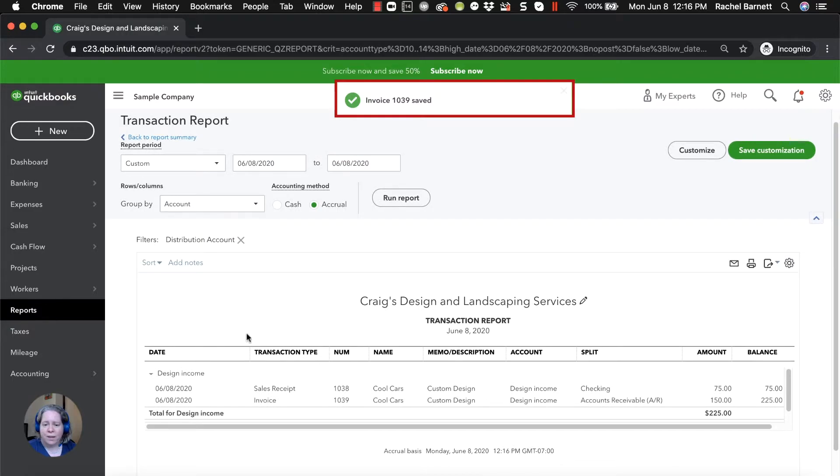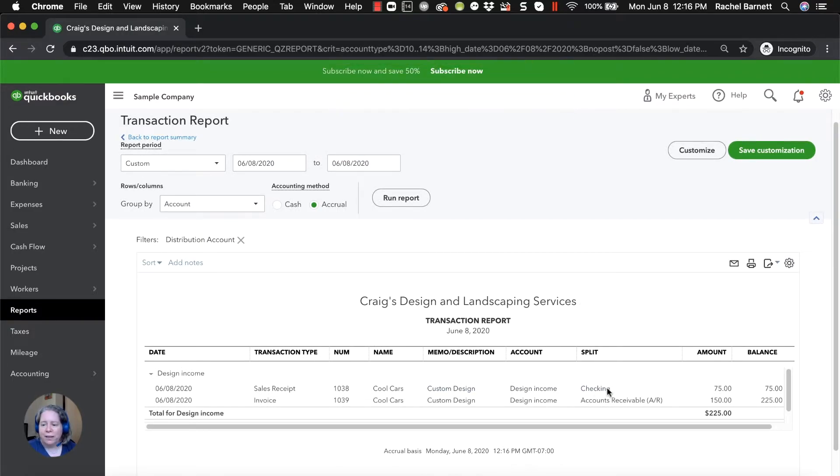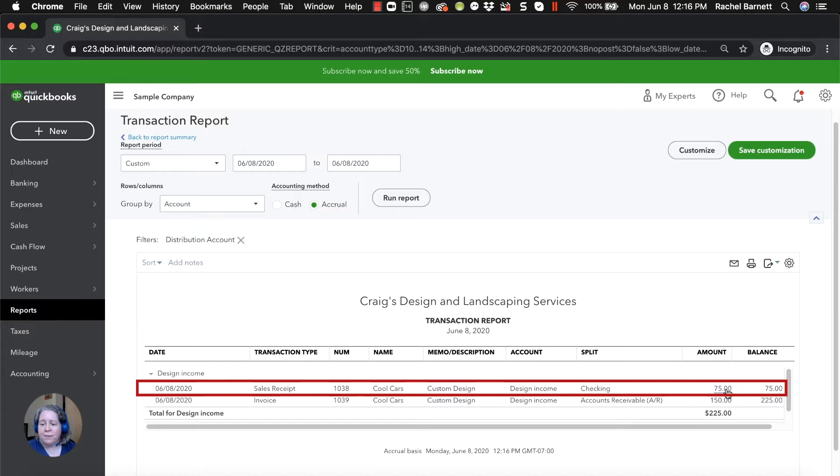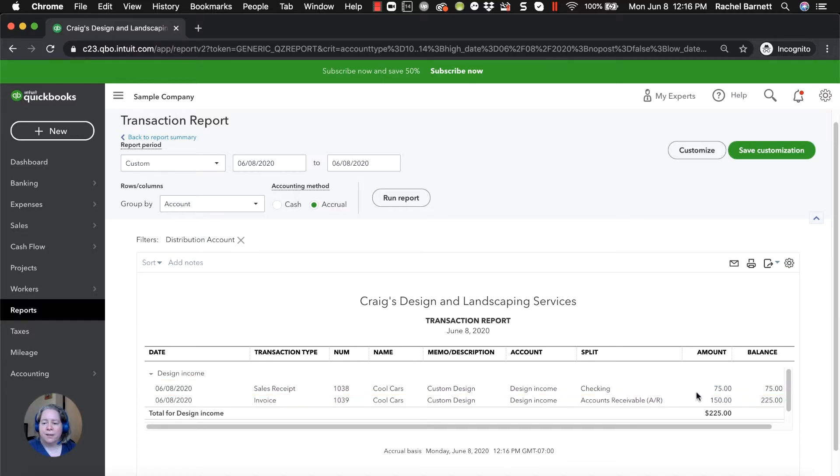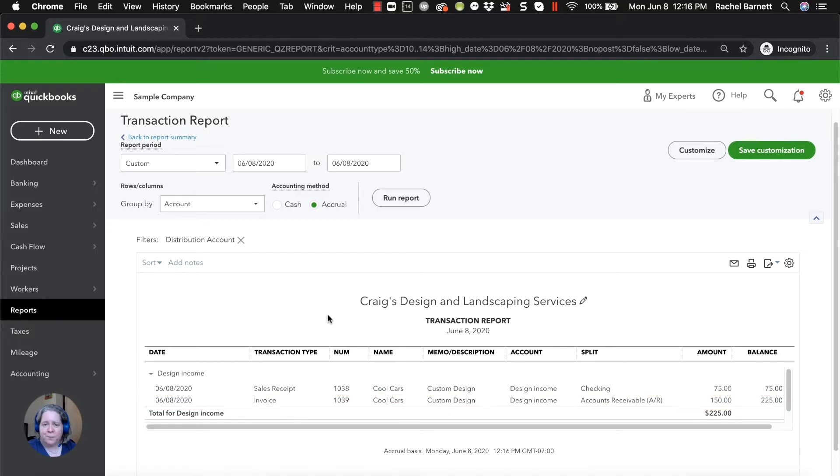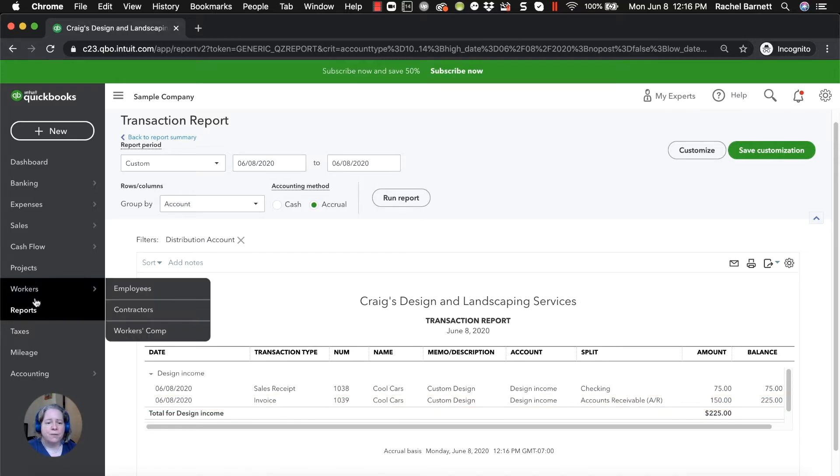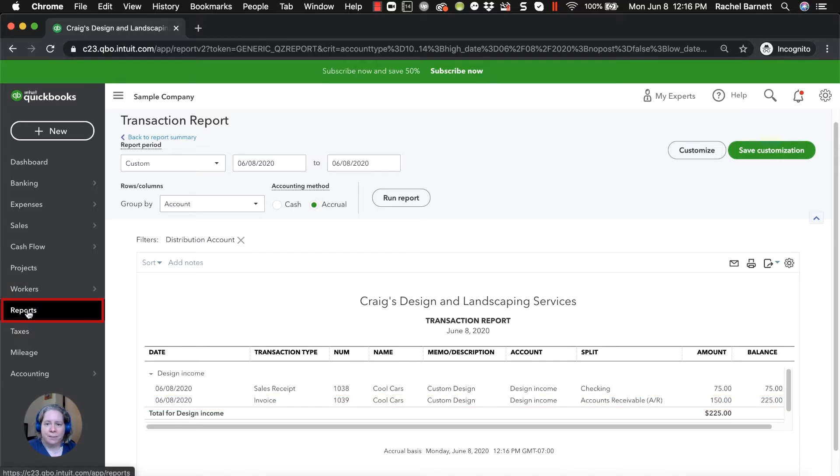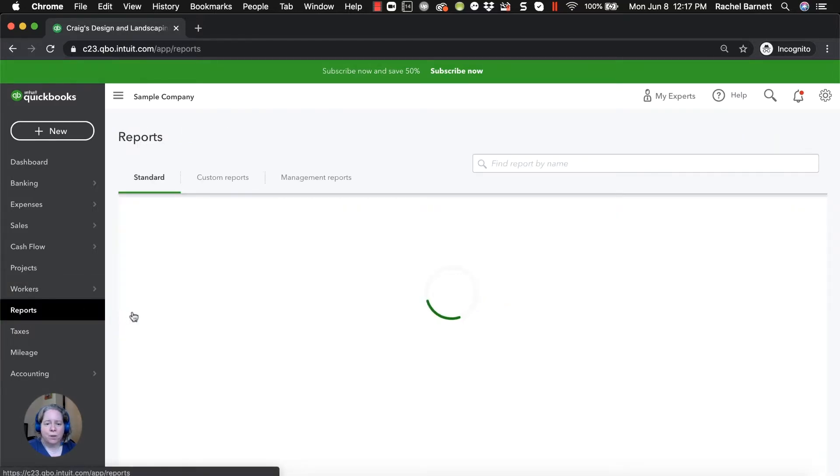So now when I look at my profit and loss, that's what it took me back to. I can see that I've sold Cool Cars $75 worth of services and also $150 worth of services. If you want to see it on the summary report, I'll take you right back to where we were.